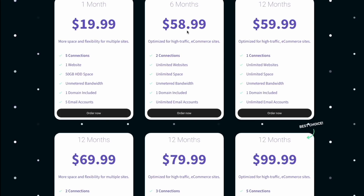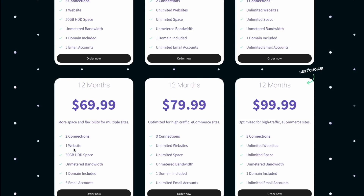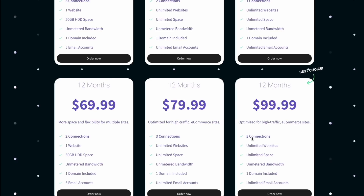The $58.99 six-month plan only has two connections — you can hook up two TVs, or a tablet and a TV, or a smartphone and a TV, whichever combination you choose. The first 12-month plan for $59.99 has only one connection, meaning you can only have one TV going at a time. The $69.99 plan has two connections, the $79.99 plan has three connections, and the last one on the list for $99.99 has five connections. It doesn't have to be five TVs — it could be tablets and your smartphone.